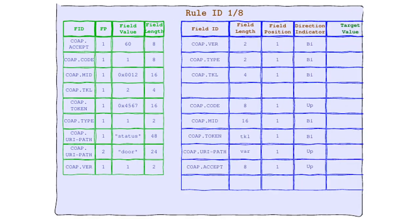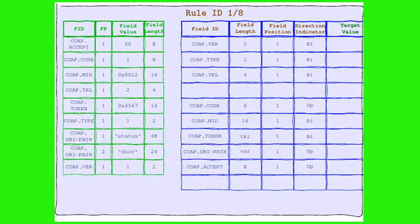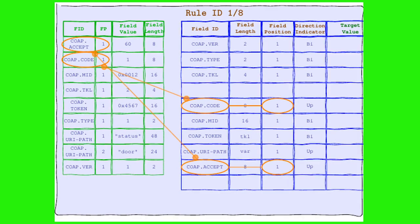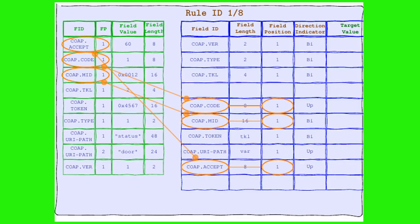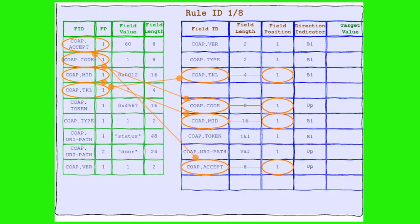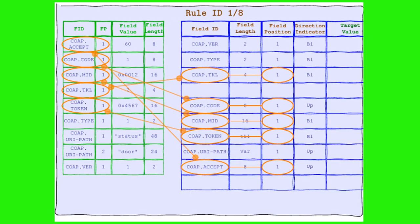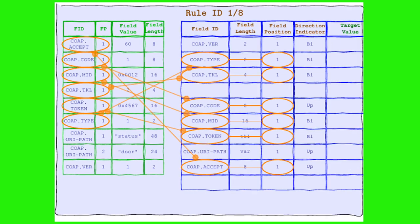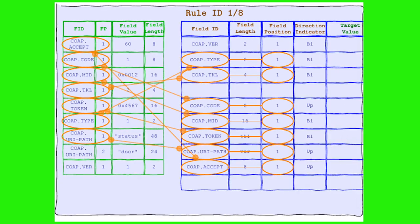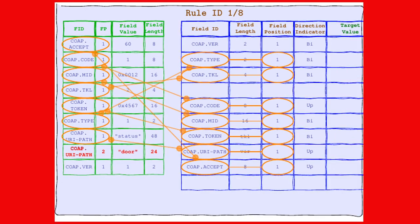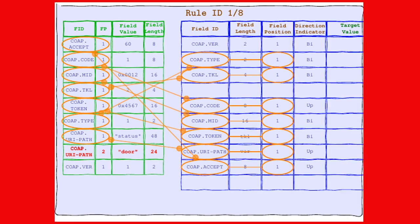Let's see if you match. Let's remove downlink fields. Accept is here. Code also. Message ID 2. Token length is present. As token. Type is there. URI-Path is here.